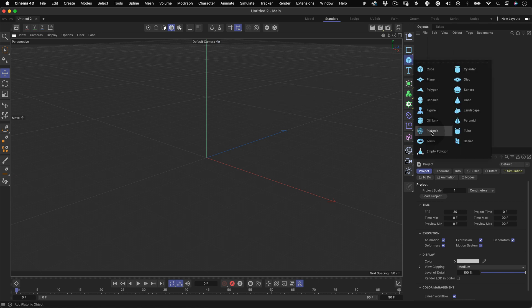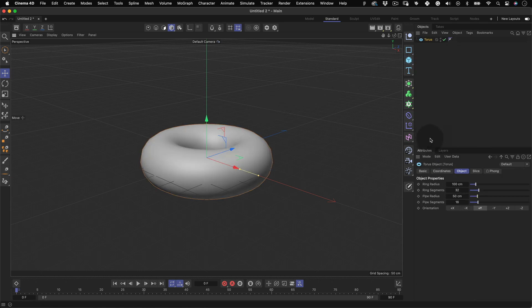For this example, I'm going to use a torus and I'm going to reduce the ring segments to 16.